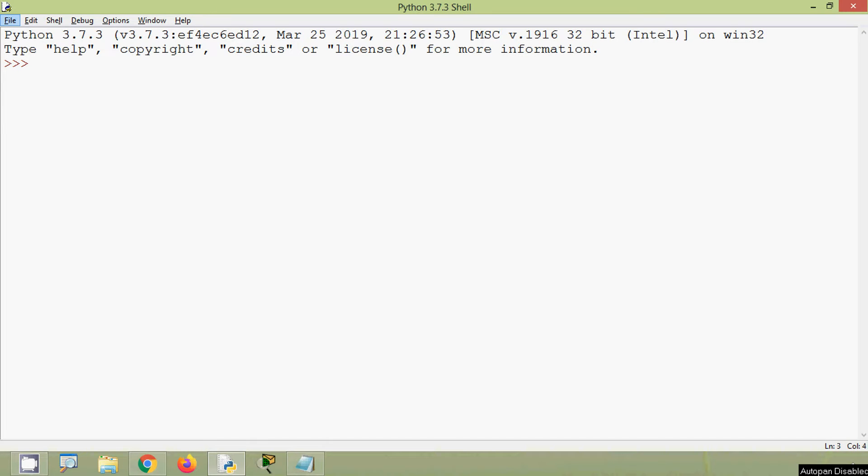Hi friends, welcome to all. In this video, we are going to discuss some of the built-in string functions in Python such as center, count, index, and find.